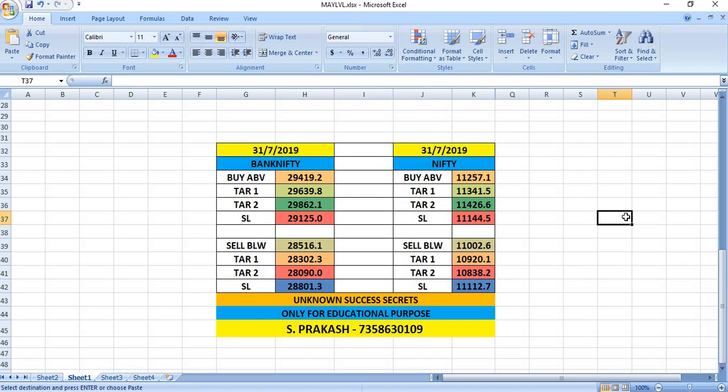Nifty: if you wish to buy, you have to wait till 11,257 and then the targets will be 11,341 and then 11,426. If it breaks 11,002, that means 11,000 is breached, you can see 10,920 and then 10,838.